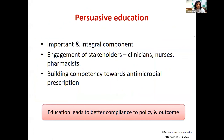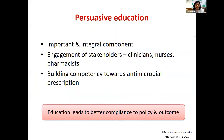Education is an extremely important and integral component of any implementation strategy. Engagement of stakeholders is of extreme importance — not just clinicians, but nurses, pharmacists, and other members. It should also address competency building toward antimicrobial prescription. Education leads to better compliance with policy and outcomes, because the eyes don't see what the mind doesn't know.